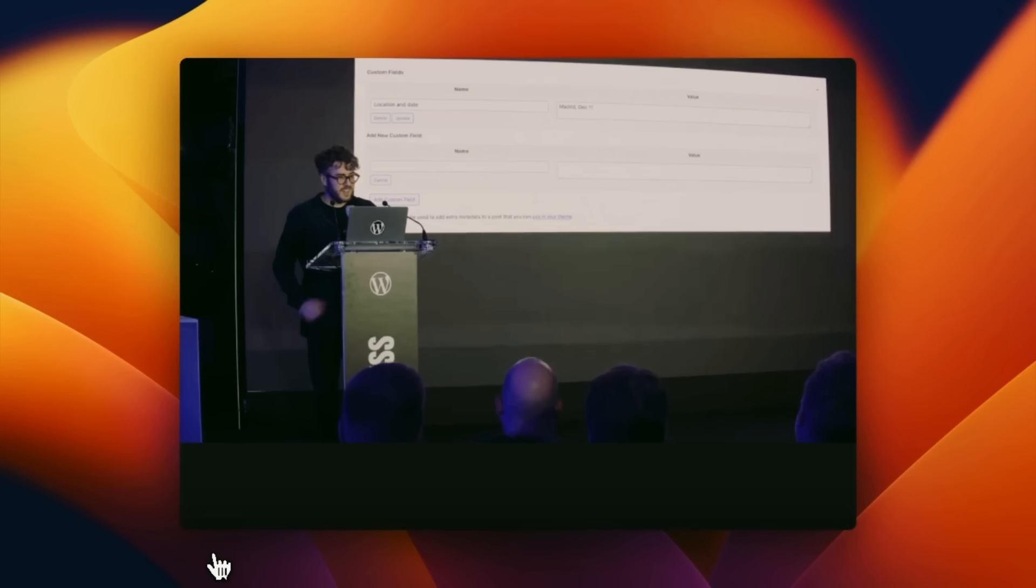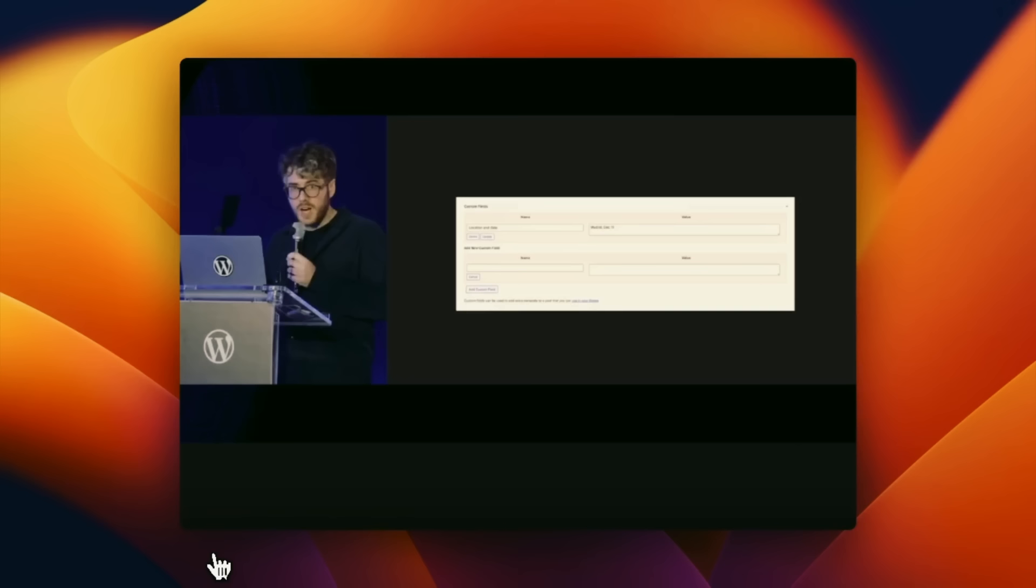The first one is really exciting. That is native support for custom fields. Here's a short video clip of Matthias Ventura talking at this year's State of the Word 2023 about what's coming. This has been the UI for custom fields for years now in WordPress.